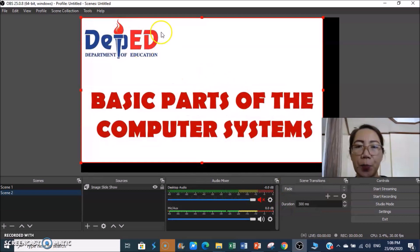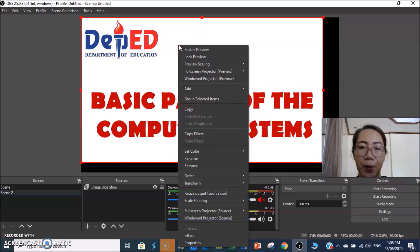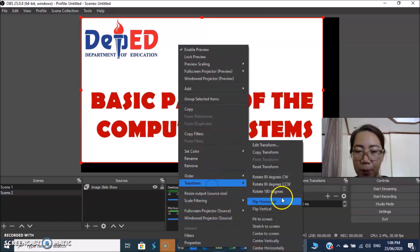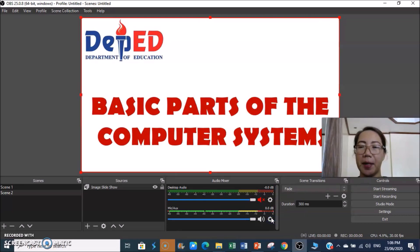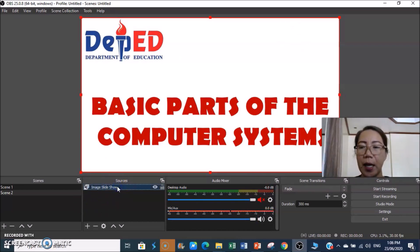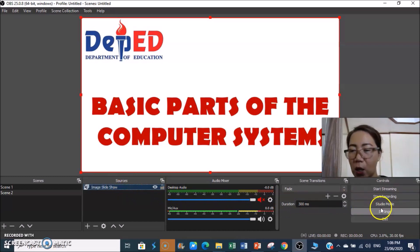You'll notice the slideshow is not centered. Just right-click the picture, go to Transform, then Fit to Screen so it automatically fills the screen. Since this is set to Manual mode, we need to go to Settings to set up hotkeys.